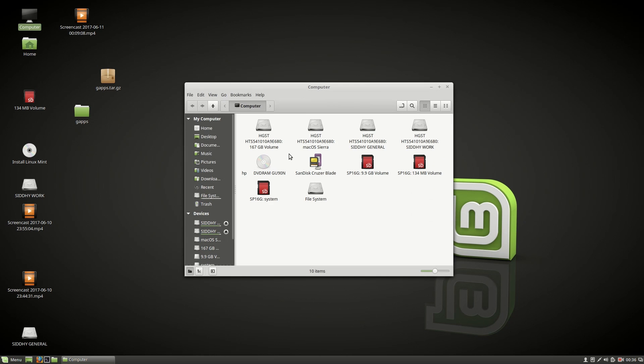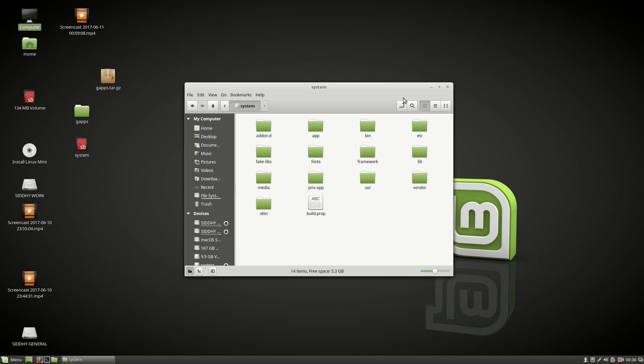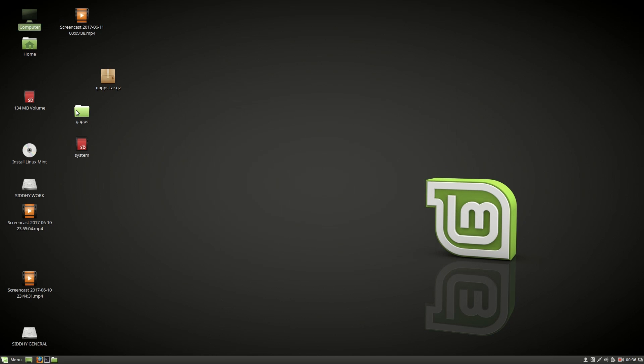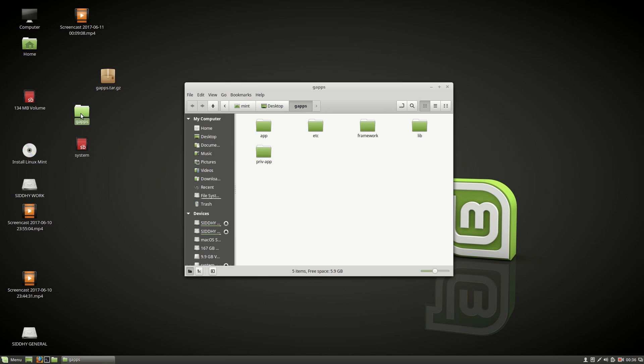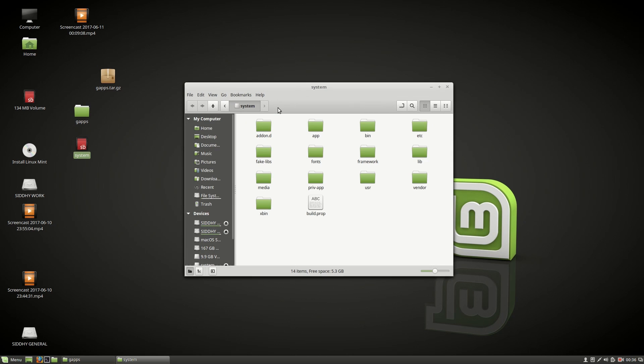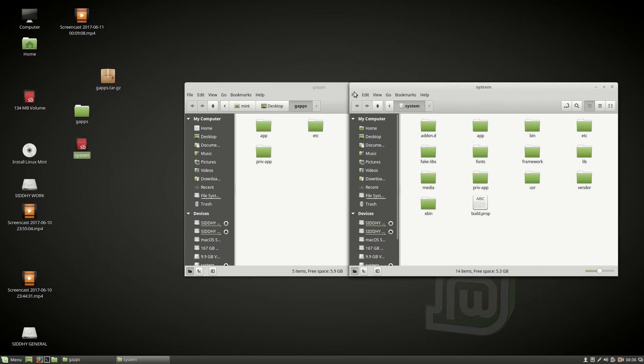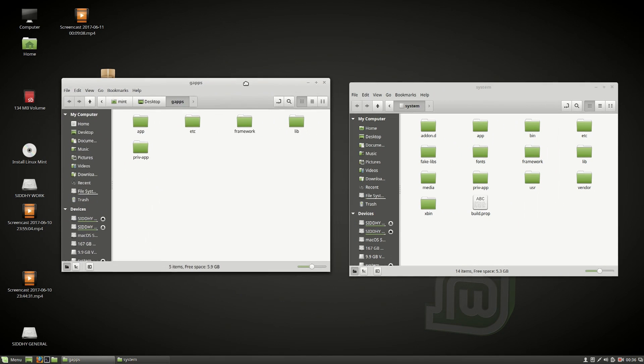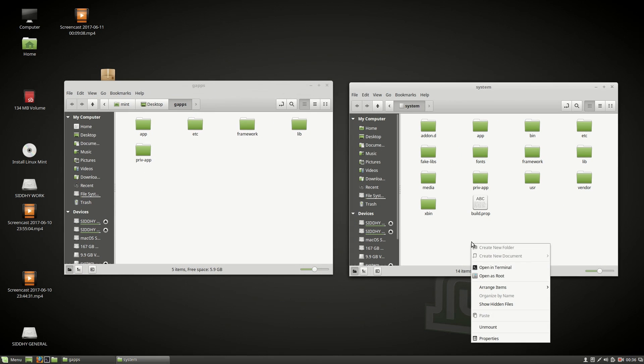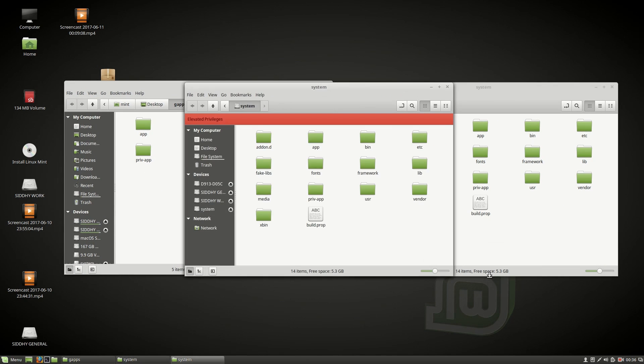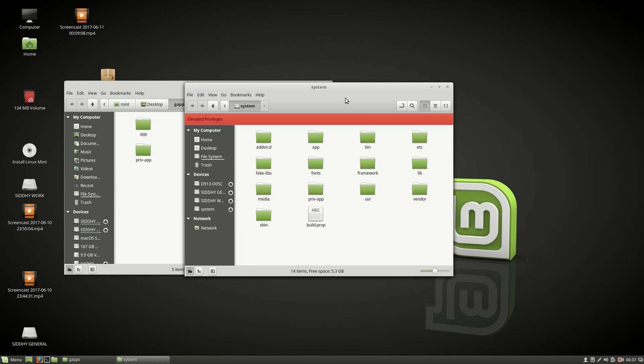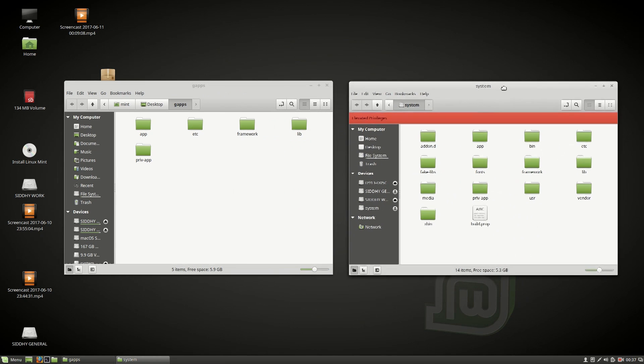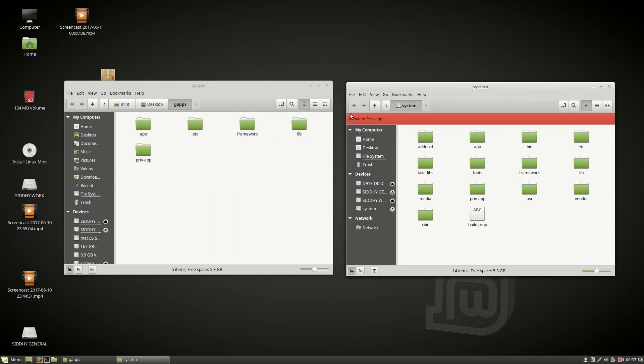Now go into the computer and open the system partition of your SD card that you just wrote and then double click and open the gaps folder. Once you open the system partition, right click and choose open as root. You will have a red color ribbon which shows elevated privileges.